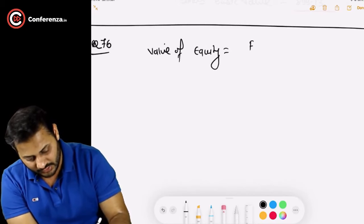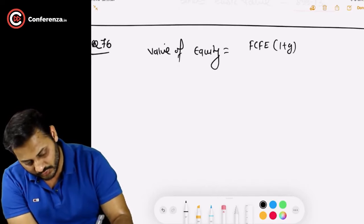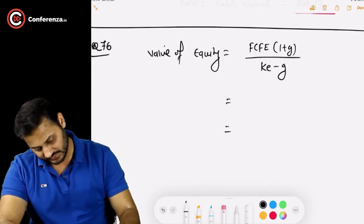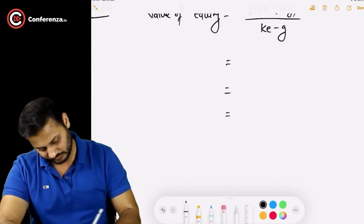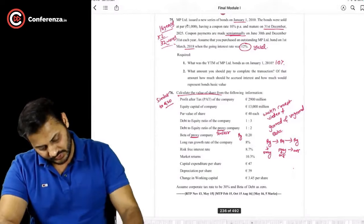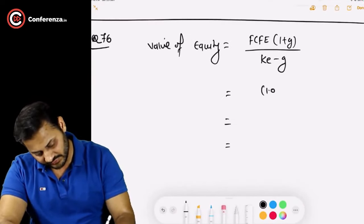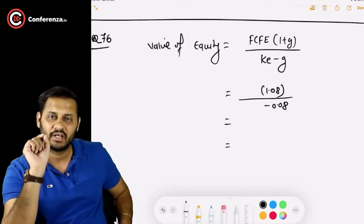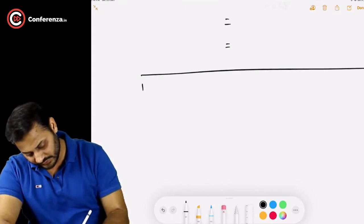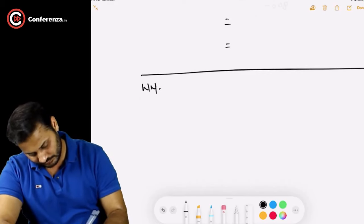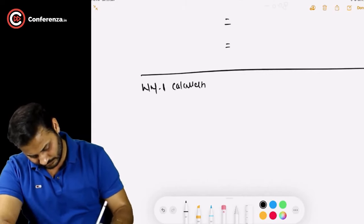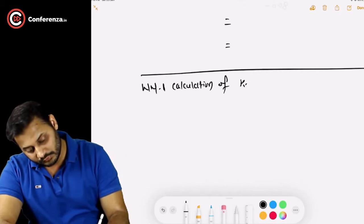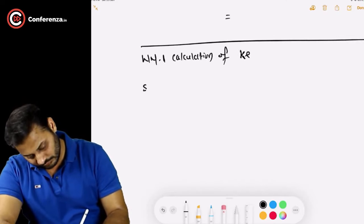The formula to use, depending on the data given, is: value of share = FCFE × (1 + growth) / (cost of equity − growth). The growth rate is given as 8%. The two figures we need to calculate are FCFE and cost of equity — these will be our working notes. Step one begins now.